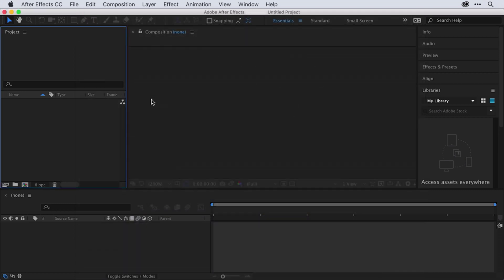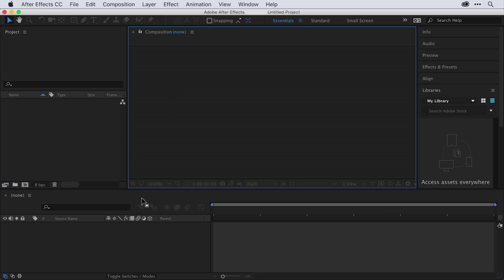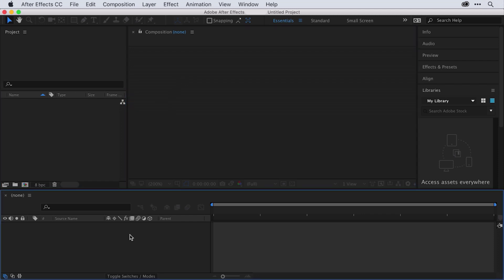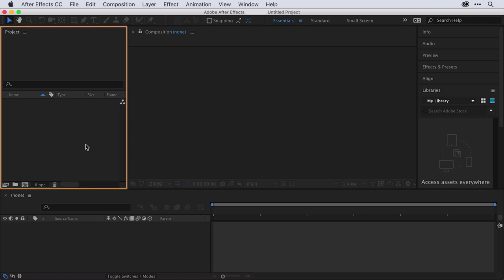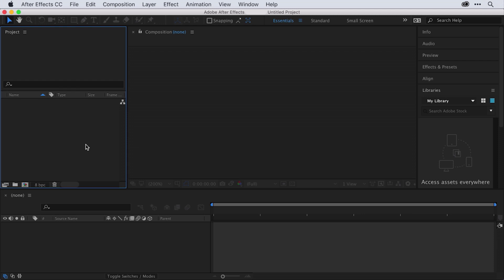There are a bunch of panels that make up the interface of After Effects, but the three I want you to focus on are the project panel, the composition panel, and the timeline. When I click on the different panels, I get a blue highlight letting me know that that panel is active. The project panel is where you'll import and organize all the assets you'll be using in your After Effects project.